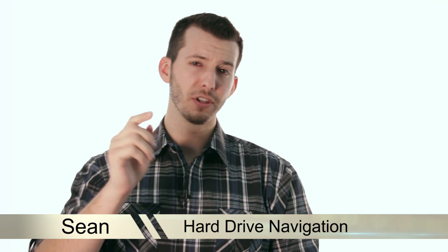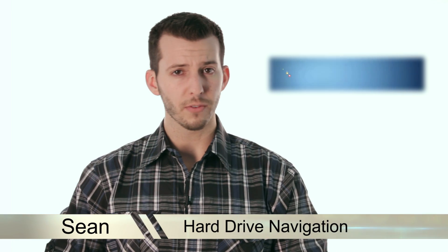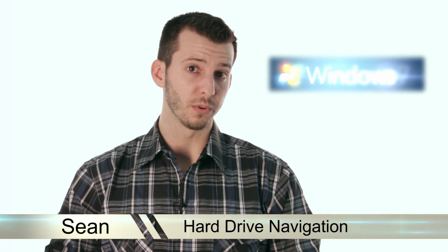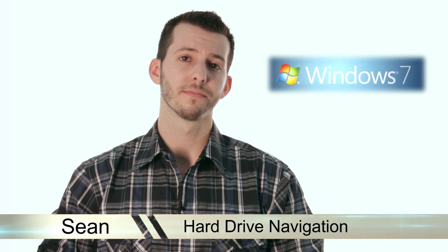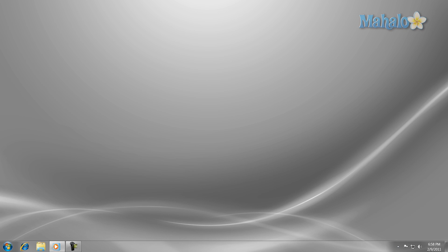Hey guys, Sean here, and today I'm going to make sure you know how to navigate your hard drive in Windows 7. Everything that's on your computer is stored in the hard drive. As a Windows user, you should be able to navigate your hard drive.